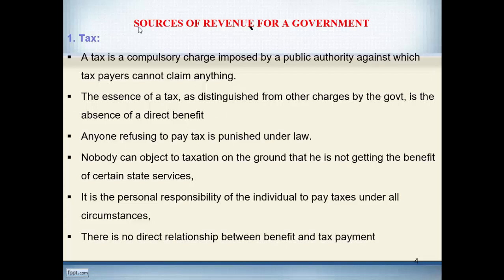A tax is a compulsory charge imposed by a public authority against which taxpayers cannot claim anything. In other words, it is a compulsory payment by the public to the state without expecting anything in return. The essence of a tax — distinguished from other government charges — is the absence of a direct benefit. Anyone refusing to pay tax is punished under the law, as taxes are levied under the country's law.